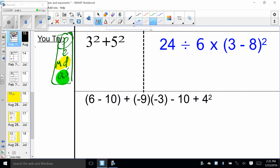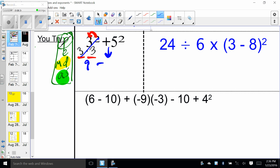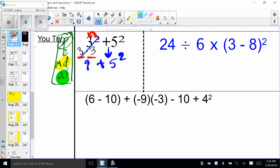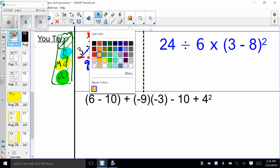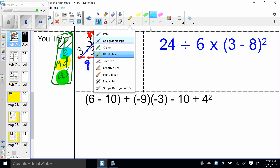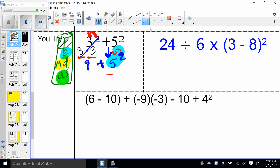Starting with parentheses — there aren't any in this problem, so we move to exponents. The exponent means I need two of those: three times three, which equals nine. Drag everything else down. I still have five squared, so five to the second power is five times five, which is 25. Now I have nine plus 25, which is just addition: 34.